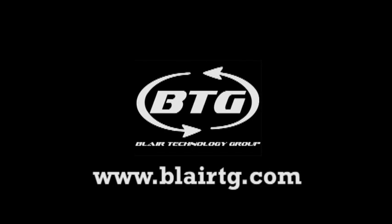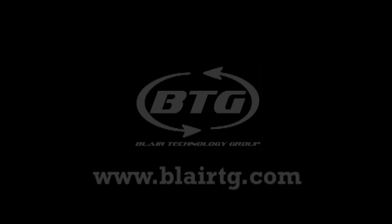For more tips and tricks on how to fix your computer, please subscribe to our YouTube channel. For great computers at great prices, visit our website at www.BlaireTG.com.